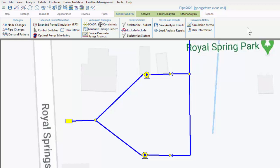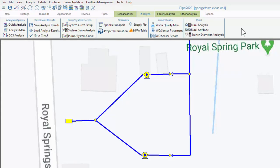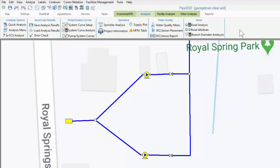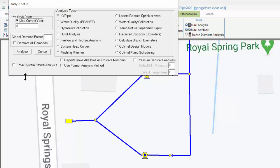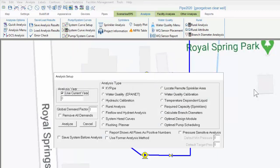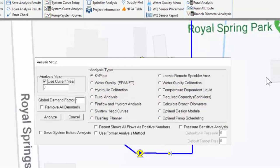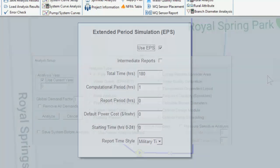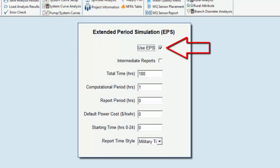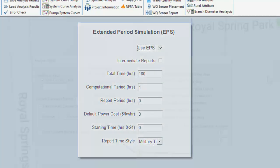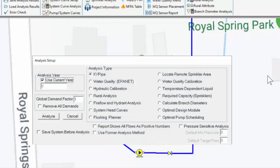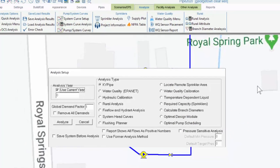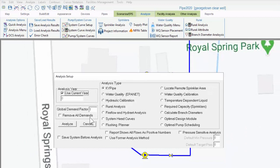Once our scenario parameters are set up, we next move to the analyze tab, which is where we select the overall type of analysis. To do that, we go to the analysis menu, where we can pick the analysis year if, say, we wish to introduce pipe aging, and we can select from any of our more specialized analysis types. Normally, KY pipe is set up to run in steady state, and as we saw, we can click inside a checkbox in the EPS menu to run an extended period simulation. But we have many other analysis types incorporated that are used by various industries and by municipal system operators.